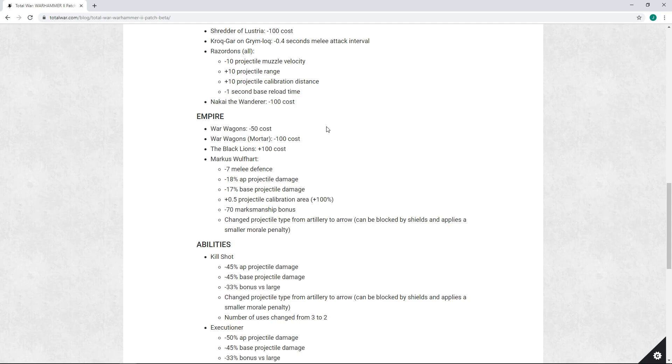Minus 50 cost - this kind of ticks me off because this is a trash change. War Wagons are garbage. They cost 950 gold.